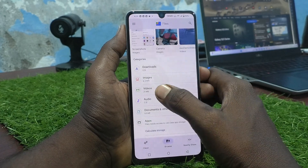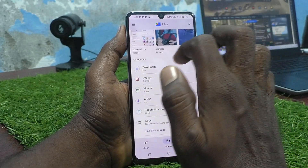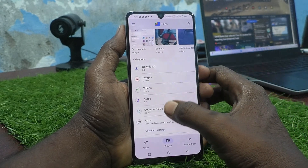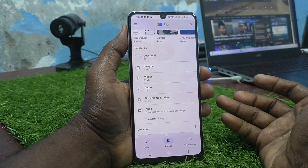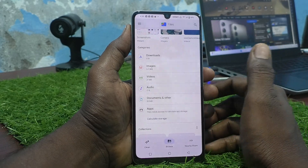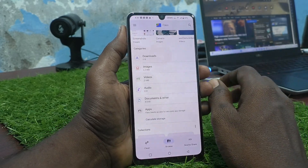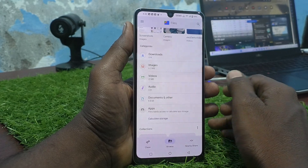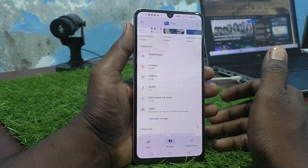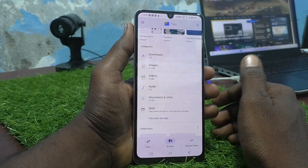All internal storage content is categorized under different names like Downloads, Images, Videos, Audio, Documents, Apps, and Others. In this way you can easily access all your files in internal storage or SD card. That's all friends, thanks for watching, bye.